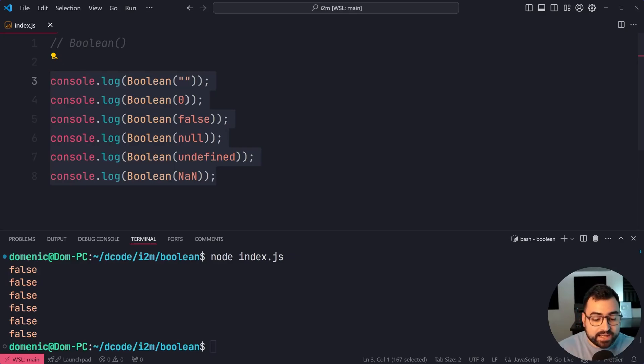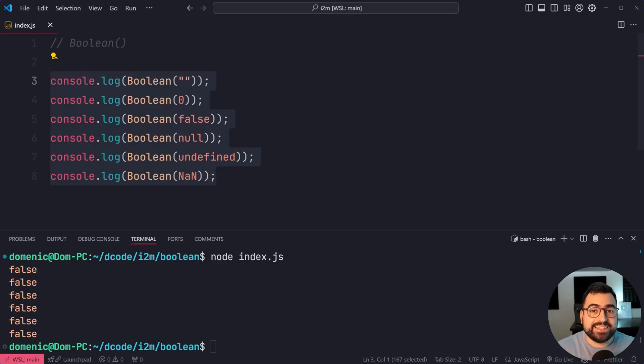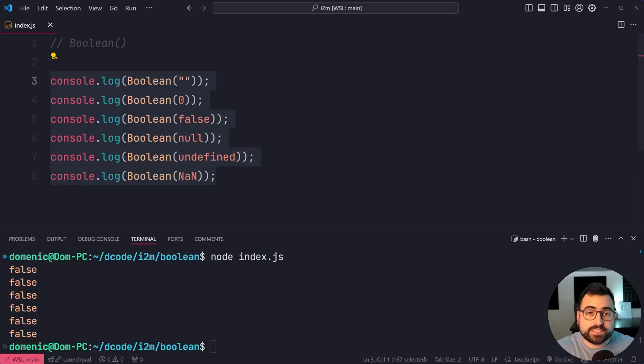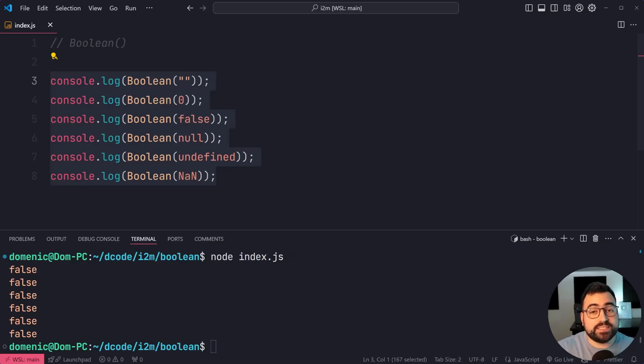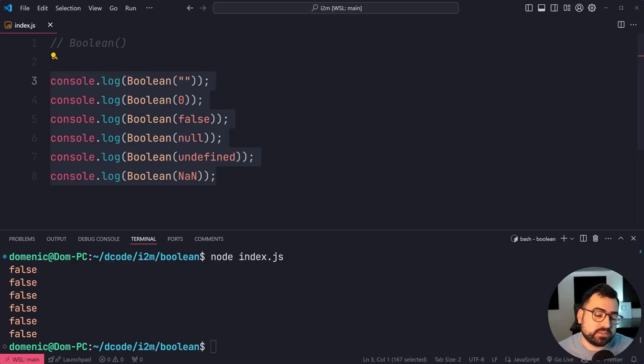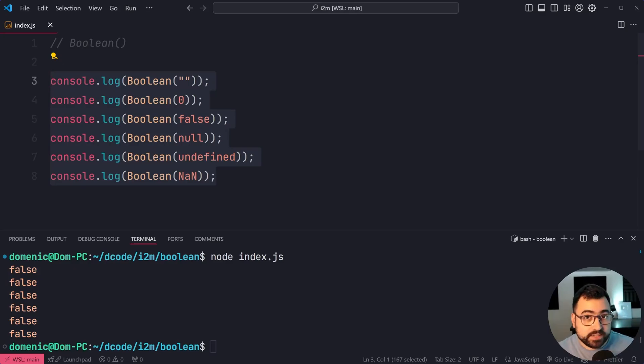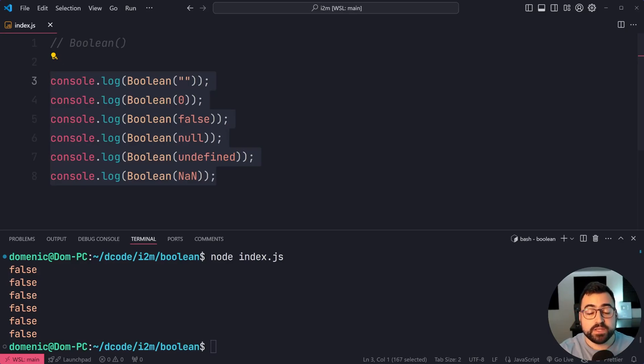Now, what are the use cases for this? Well, in TypeScript, sometimes it's going to complain if you have a type of Boolean, but you try to provide an empty string. You need to convert that into an actual Boolean and not just the empty string because, of course, the string is falsy, but TypeScript wants a Boolean value.